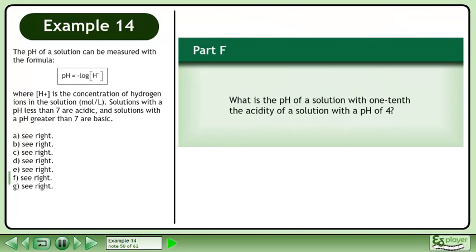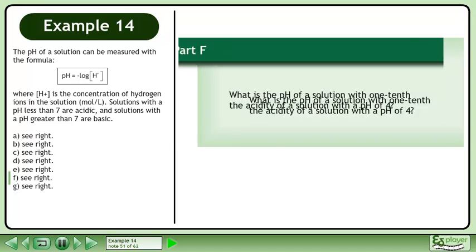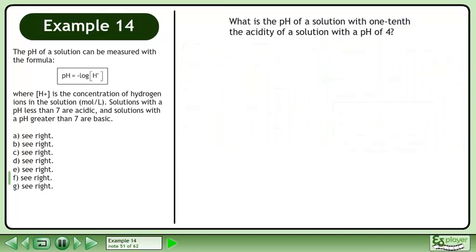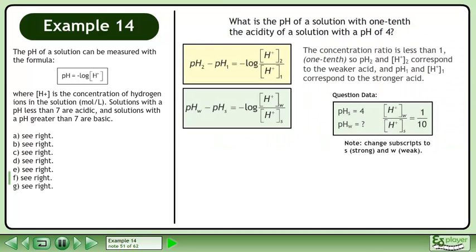In Part F, what is the pH of a solution with 1,000 times the acidity of a solution with a pH of 4? The concentration ratio is less than 1 — it's 1/1000. So pH2 and H+2 correspond to the weaker acid, and pH1 and H+1 correspond to the stronger acid.